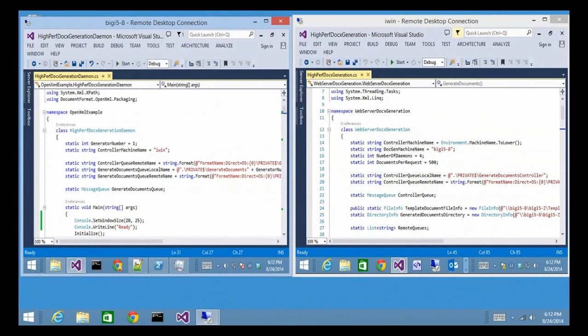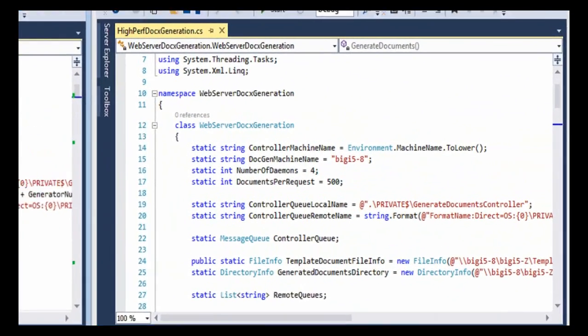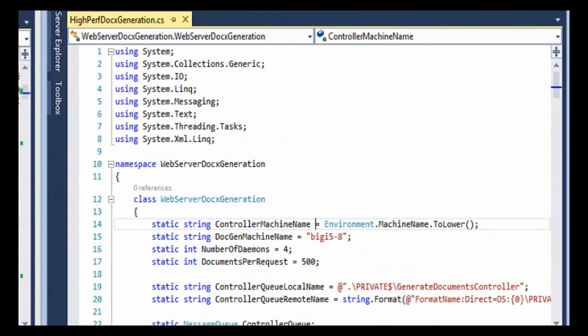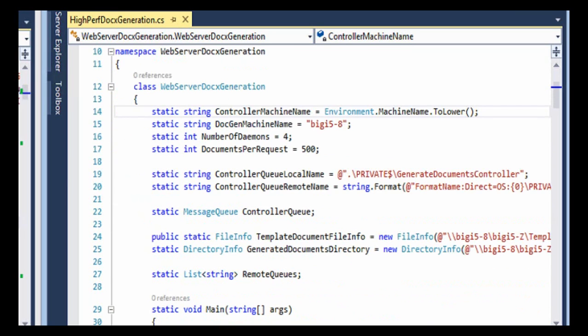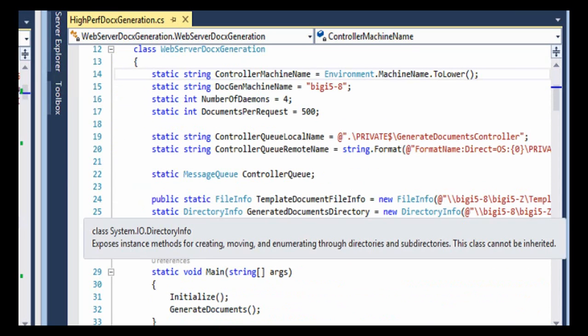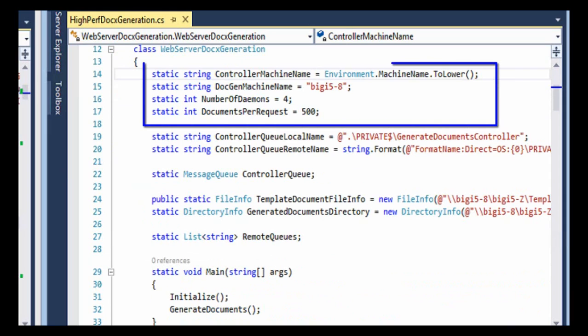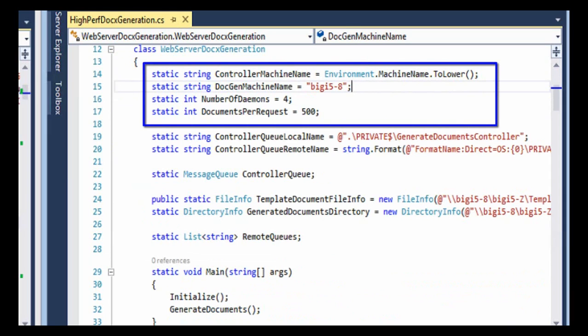Here we're looking at remote desktop connections into two separate physical machines. This machine over here on the right, this is the machine that's going to run the controller. When we look at this high-performance docxgeneration.cs program, up at the top here we can see we have some configuration information. One thing that it has here is the machine name of the machine that's going to host all of the daemons.